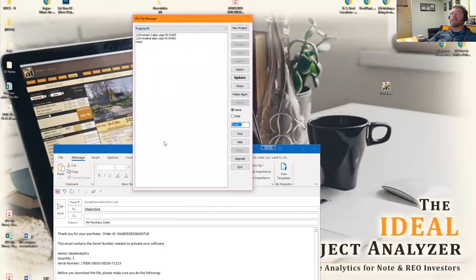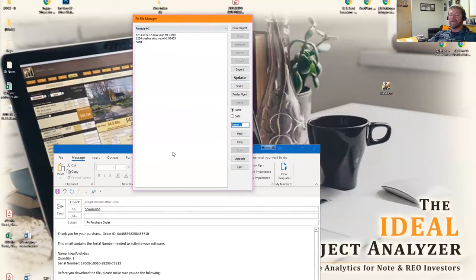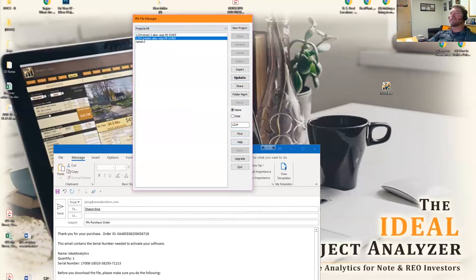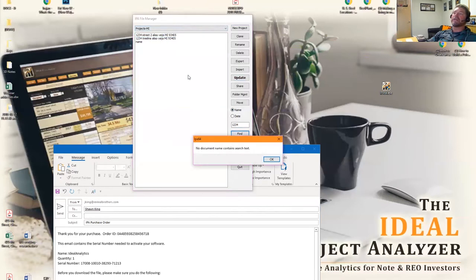If I wanted to search for anything in my list, let's say I wanted to look for 1-2-3-4, find it'll start in alphabetical order, look for 1-2-3-4, and keep clicking find until it's done.